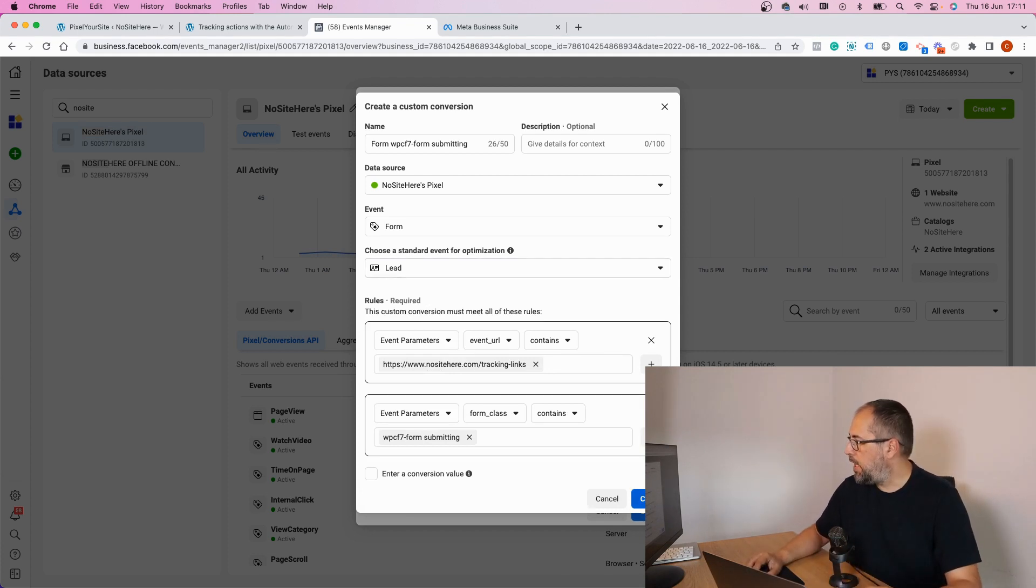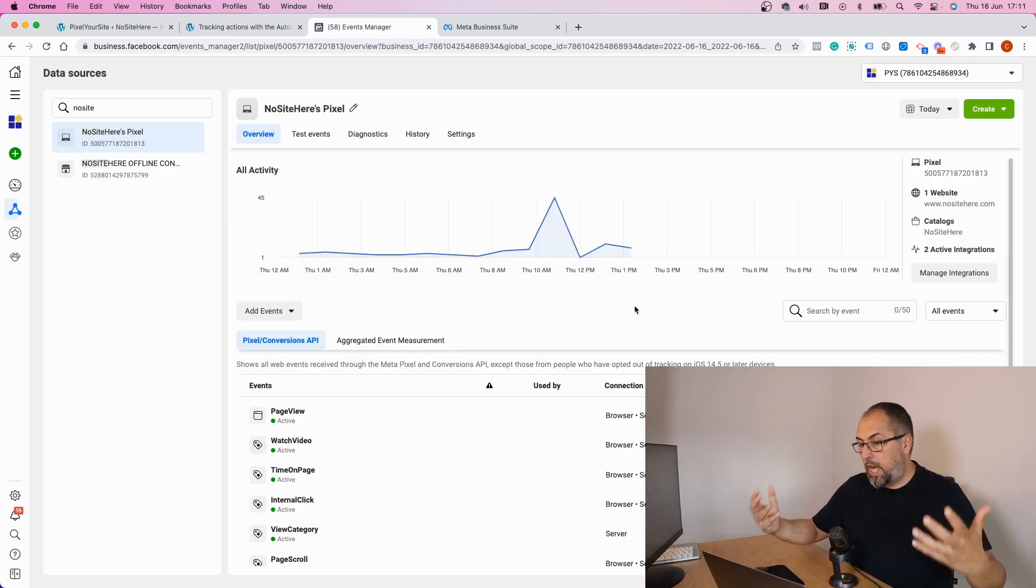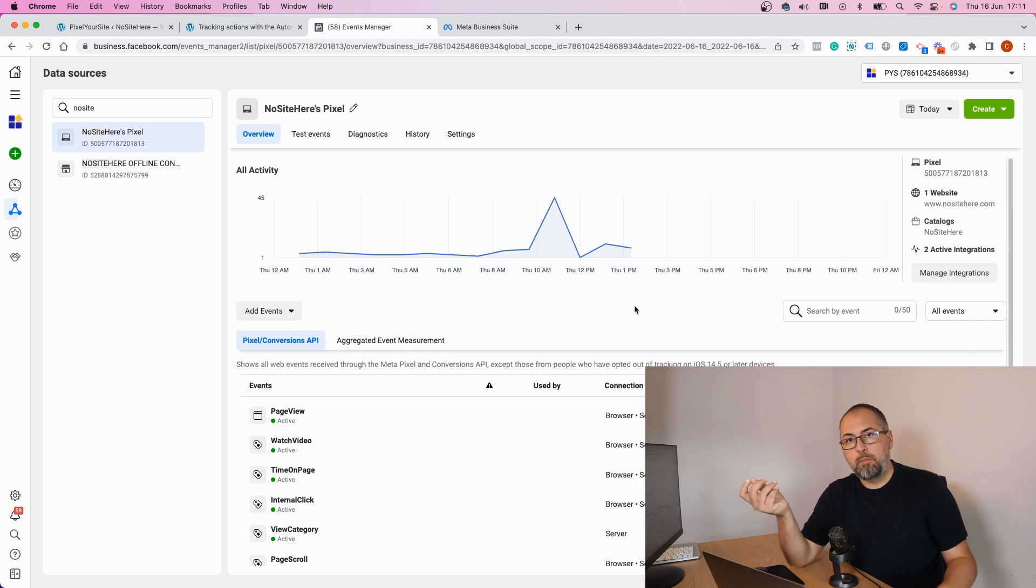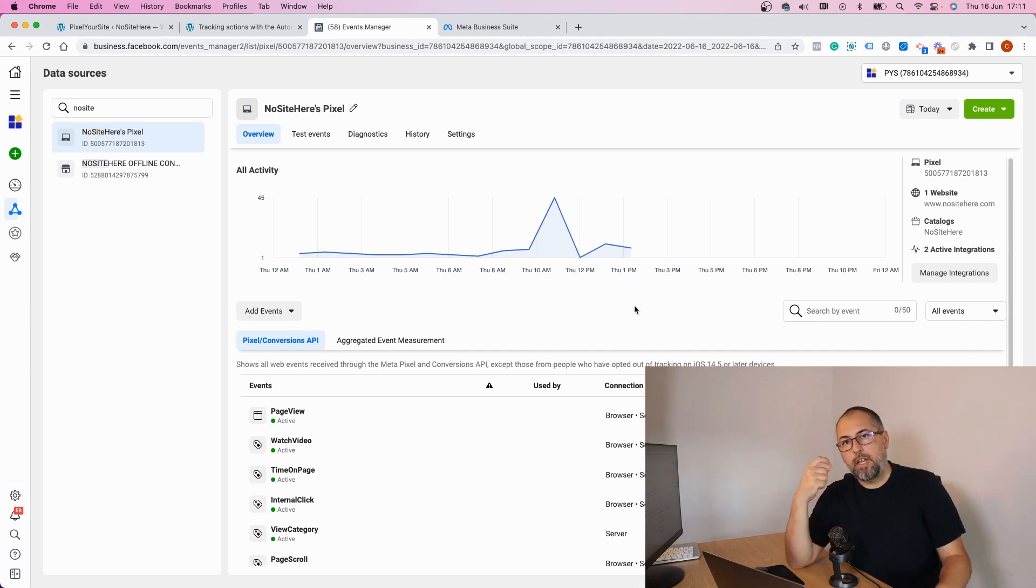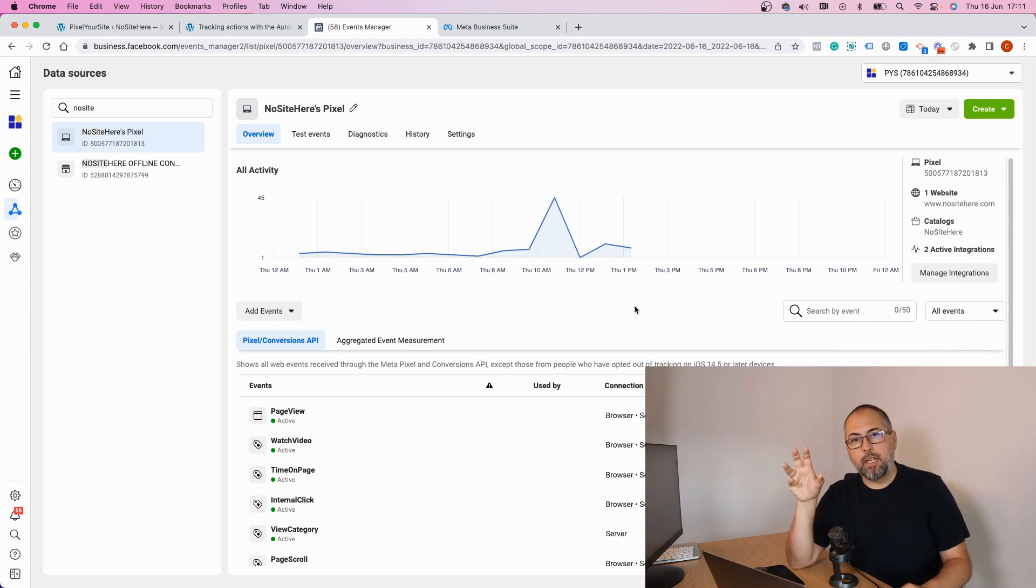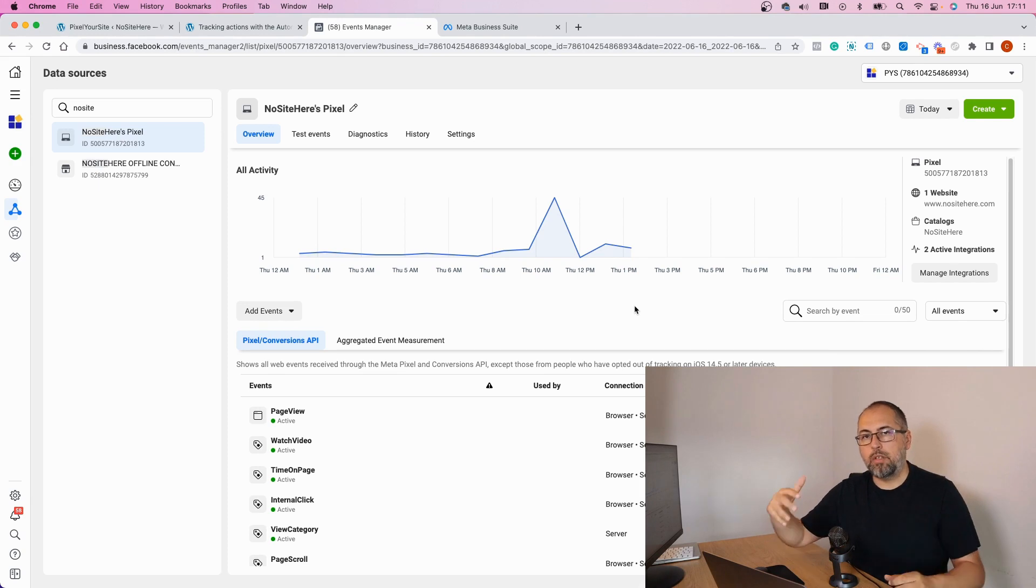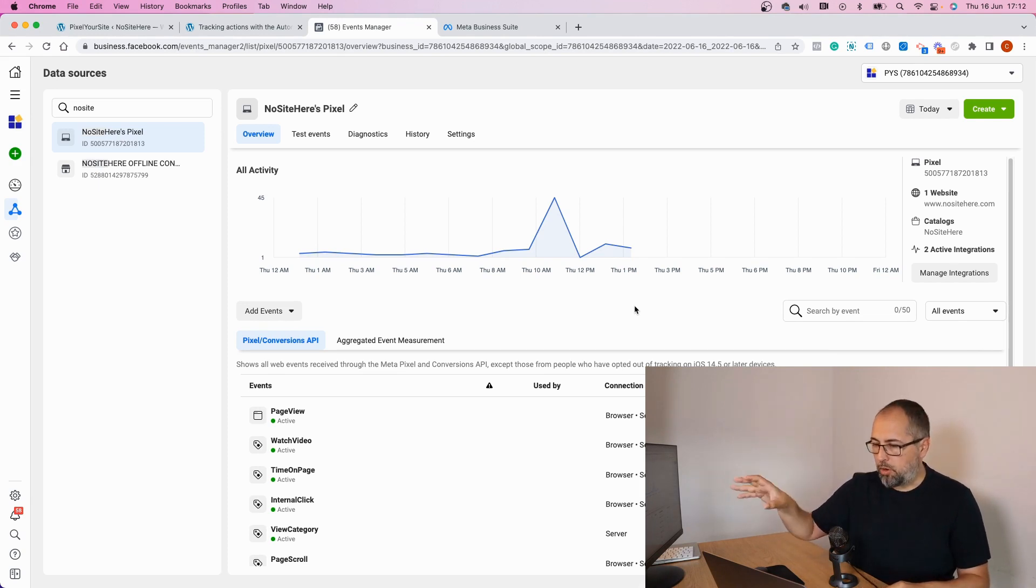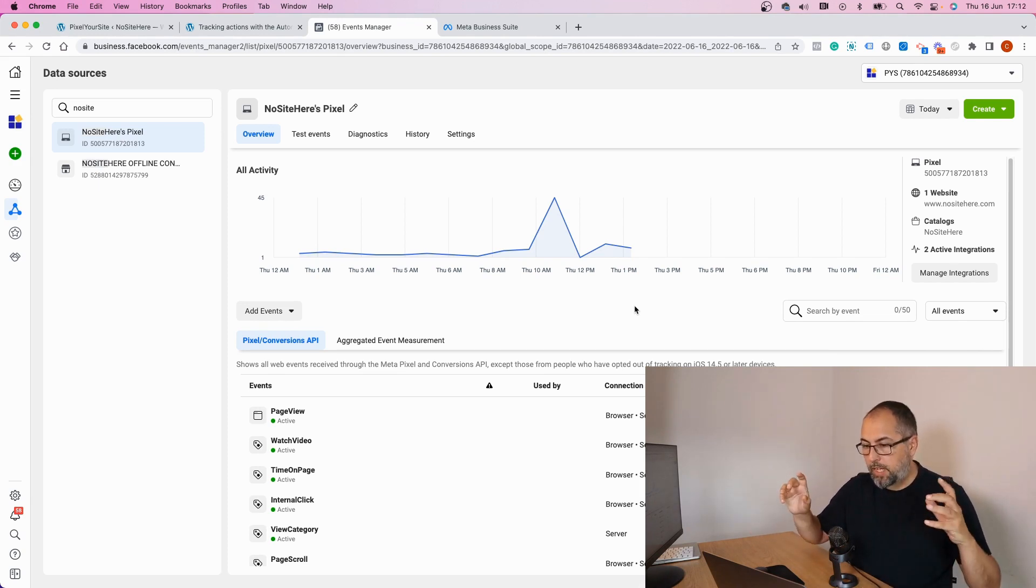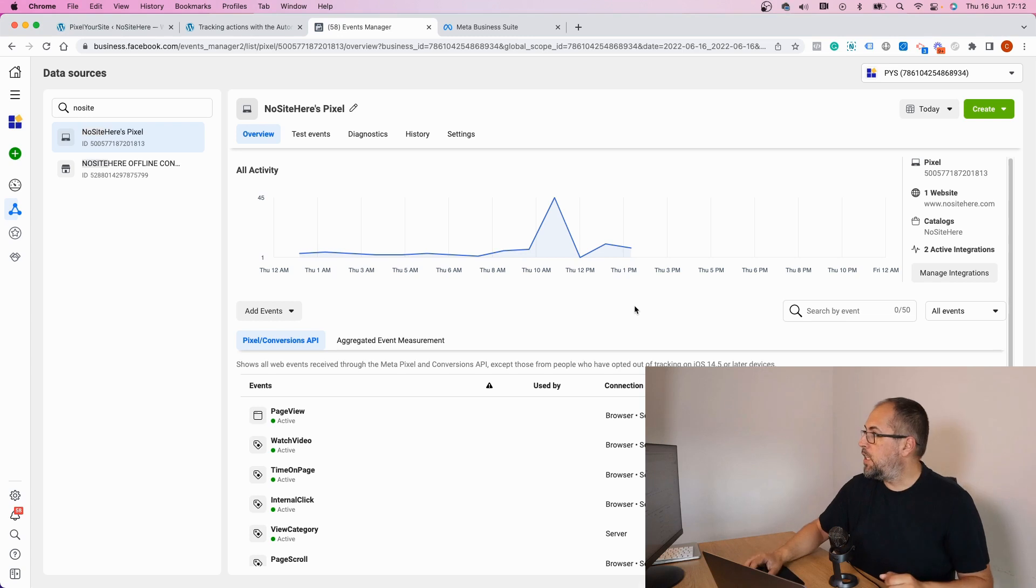And now I click create. Now this form can be used for ads delivery optimization, and I can also add it in my custom reports and see how conversion goals go for this particular form.